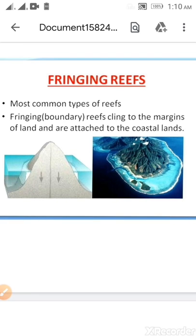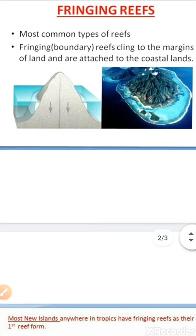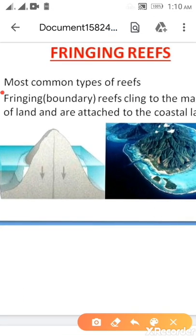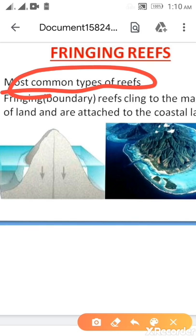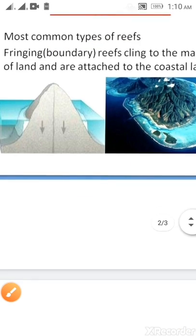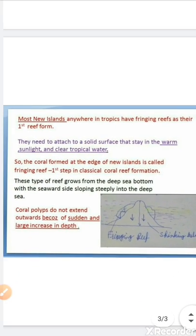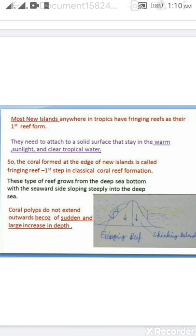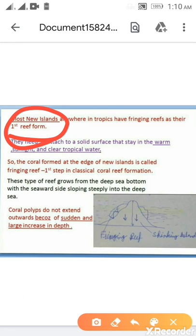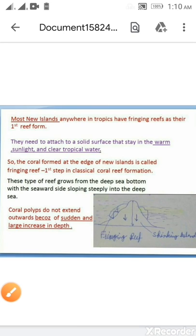They are the most common types of reefs, found mostly everywhere in the tropics, with fringing reefs as their first reef. In the process of development of different types of reefs, fringing reefs were the first reef to form. They need to attach to a solid surface, stay in a warm sunlit area, and require clear tropical water.